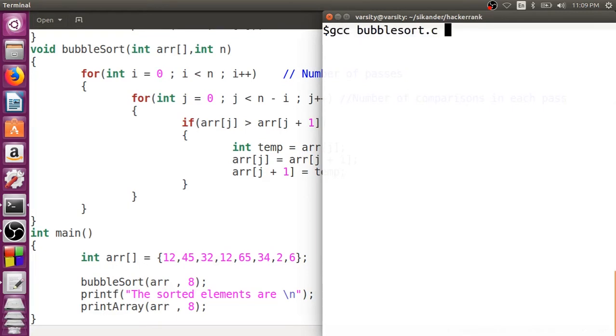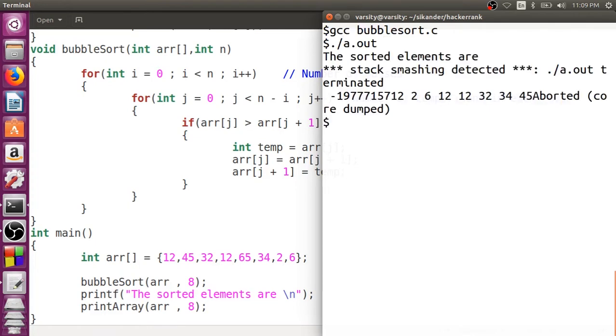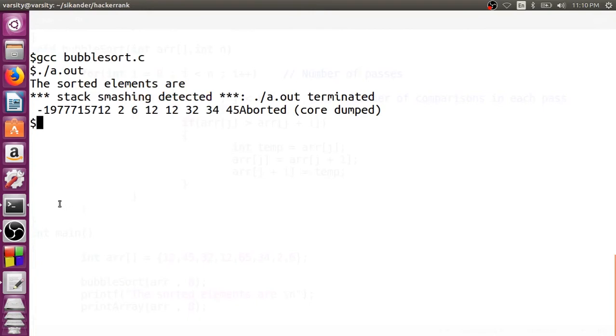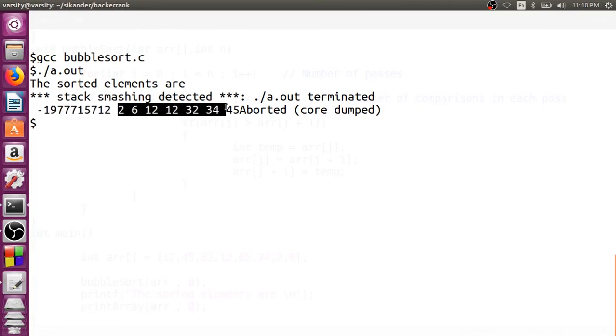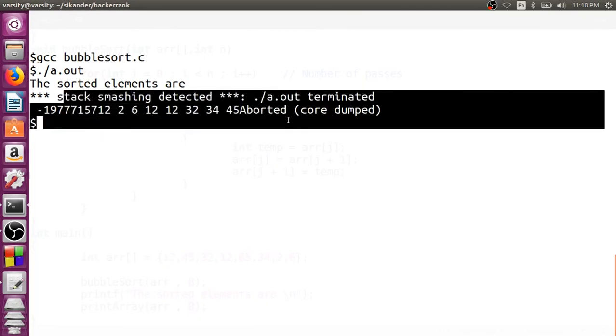The file name is called bubble sort. So I am just going to compile it, there is no problem. I would like to run this particular program. Now as soon as I run the program, you can just observe that there is some problem here. It did give me some garbage value at the beginning, that is one thing, and then the other element seems to be almost fine but there is some kind of error what happened.